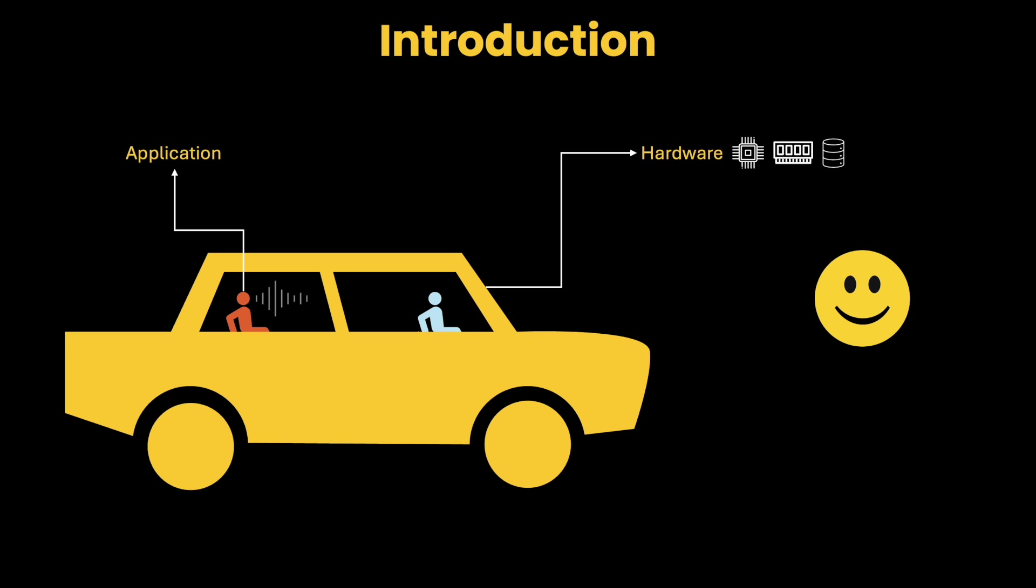And that driver is called the operating system. We simply instruct the computer through the user interface of an application, and the operating system takes care of everything. It starts the process, determines the resources required, uses the RAM efficiently, completes the process as quickly as possible, and so on.